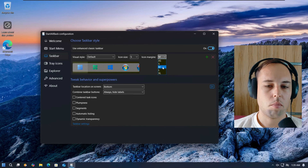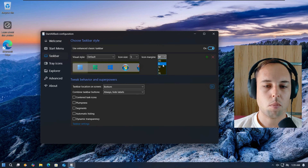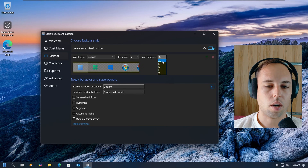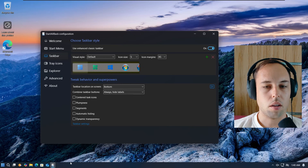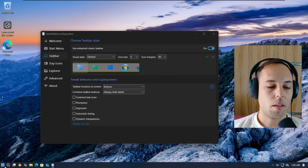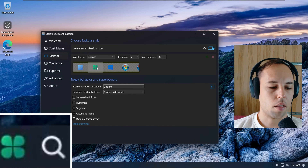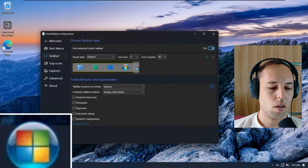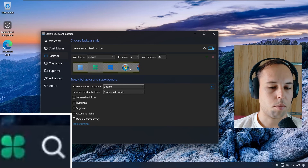You can also change the icon margins — how close each icon is to the others — between extra small, small, medium, large, and extra large. With extra large there's a bunch of space between icons, but I change it to extra small so it takes up less space on the taskbar. Next, you can change the Start menu icon on the taskbar. By default it applies the icon for your selected visual style, but you can click through options to change it — the Windows 10 icon, the Windows 7 icon, and some custom icons made by StartAllBack. I keep the Windows 11 icon selected.